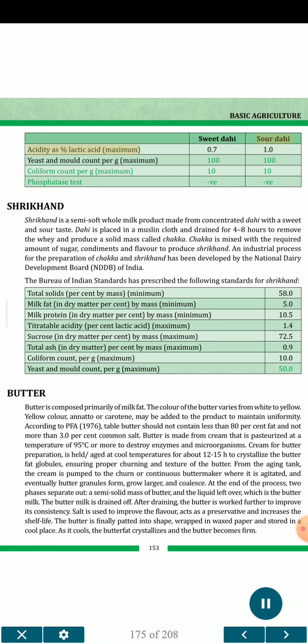Bureau of Indian Standards specifications for dahi: Sweet dahi — sour dahi acidity as percent lactic acid, maximum 0.7 (sweet) and 1.0 (sour). Yeast and mold count per gram, maximum: 100. Coliform count per gram, maximum: 10. Phosphatase test: whey.